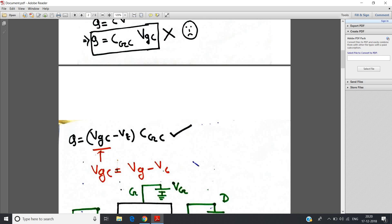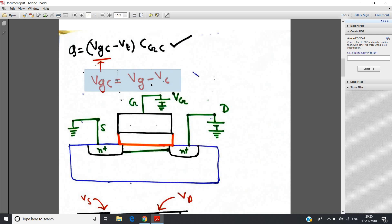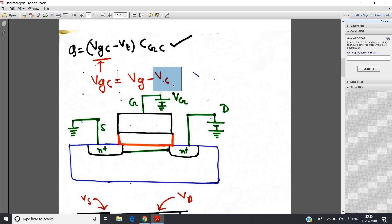Now, VGC is the gate-to-channel voltage, which equals VG minus VC — basic physics, VAB = VA − VB. So VGC = VG − VC. We know the value of VG — it is the positive voltage we are applying at the gate. But we don't know VC. VC cannot be calculated simply because we are not directly connecting any voltage source to the channel. How to calculate the channel voltage is the problem in our derivation.